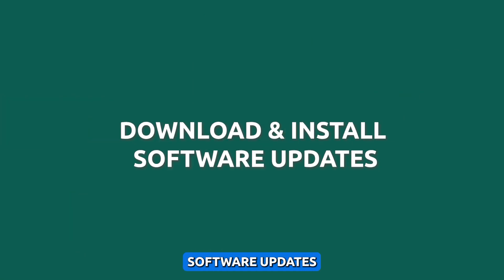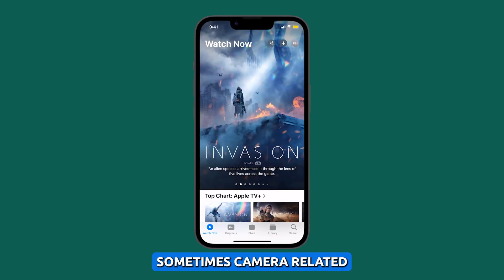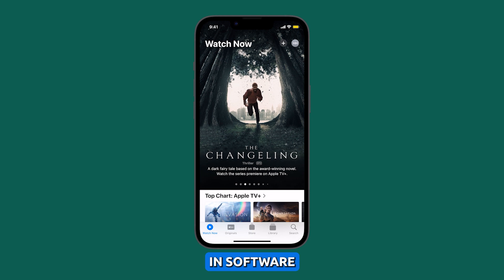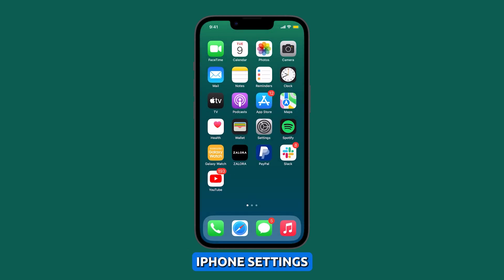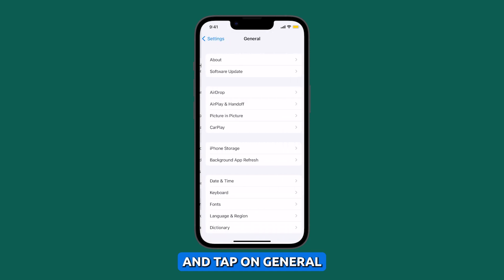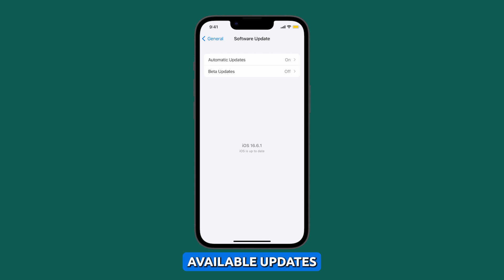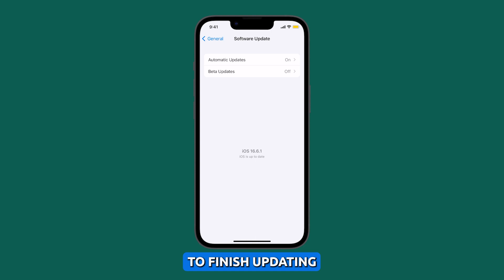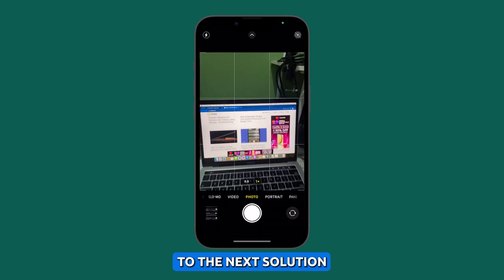Check for software updates. Ensure your iPhone's software is up to date, as camera-related issues are sometimes fixed in software updates. To do this, go to your iPhone Settings, then scroll down and tap on General. Next, tap Software Update and check for any available updates. If there's an update, tap Download and Install. Wait for your device to finish updating and see if that solves the problem. If not, then move on to the next solution.